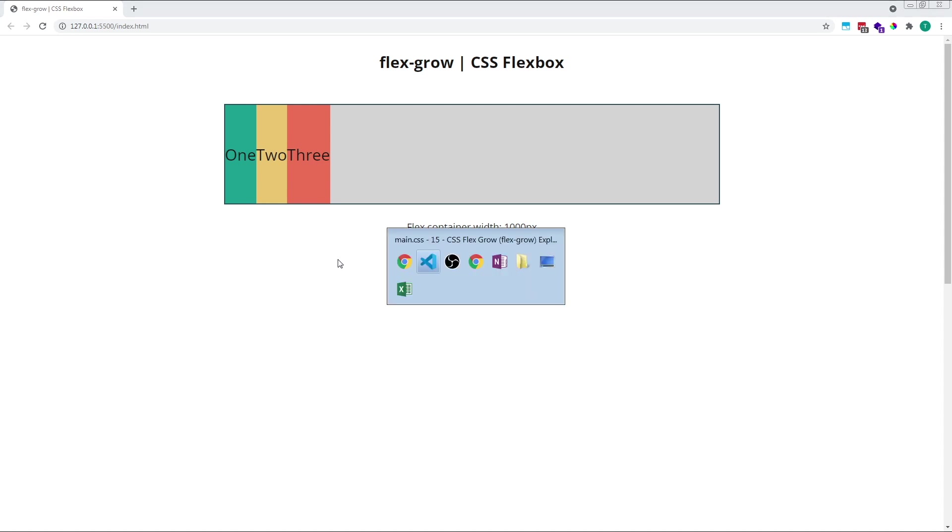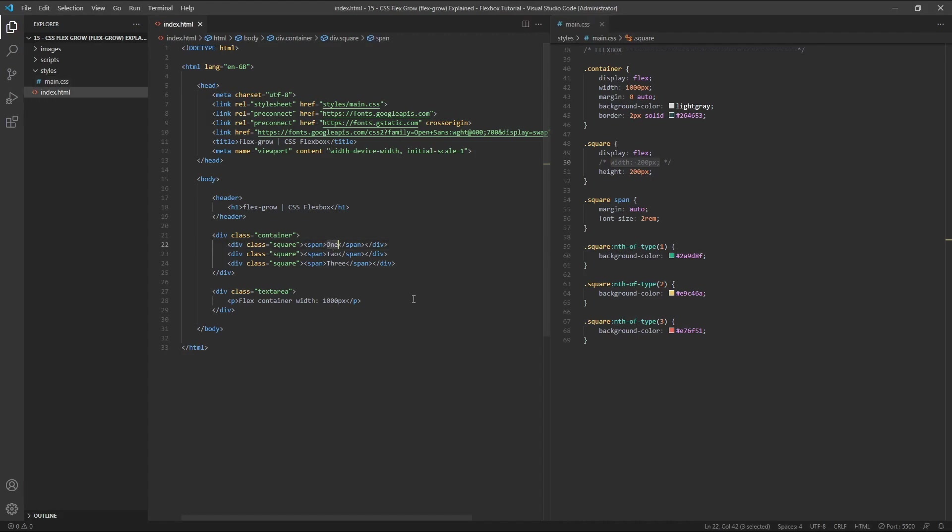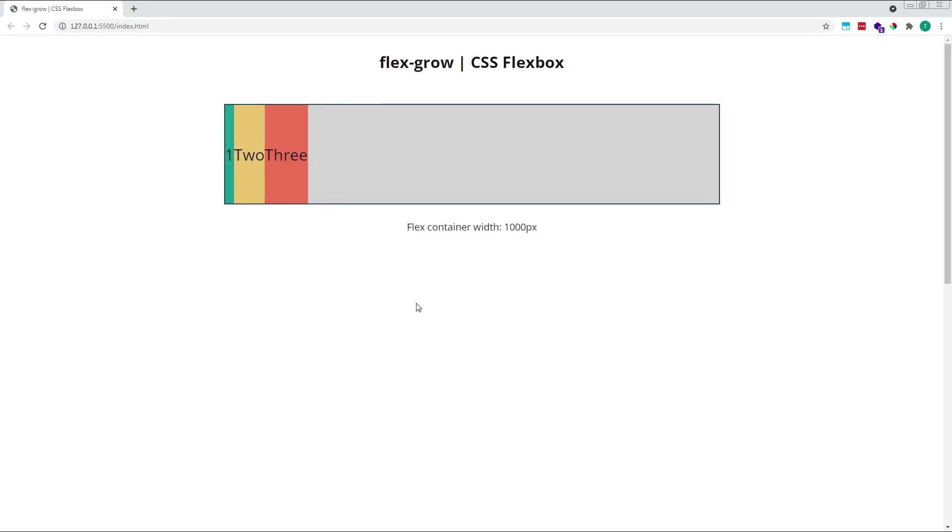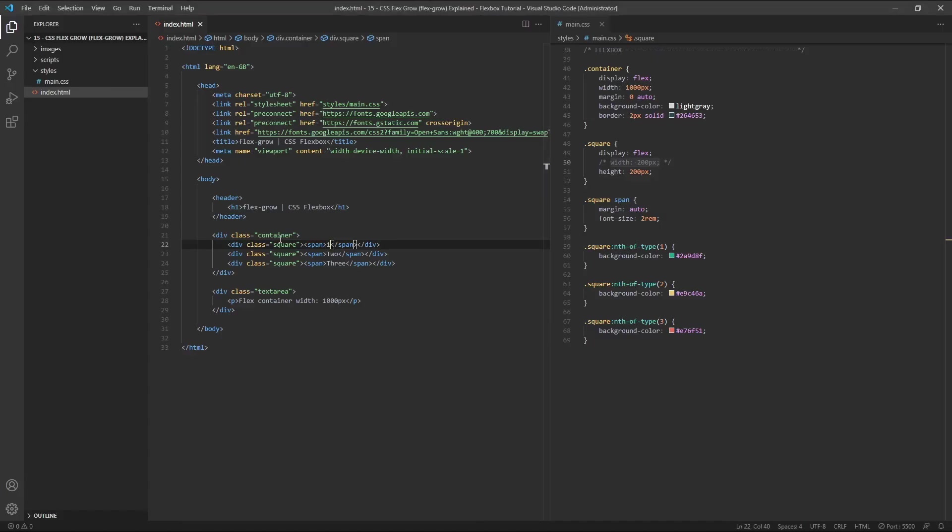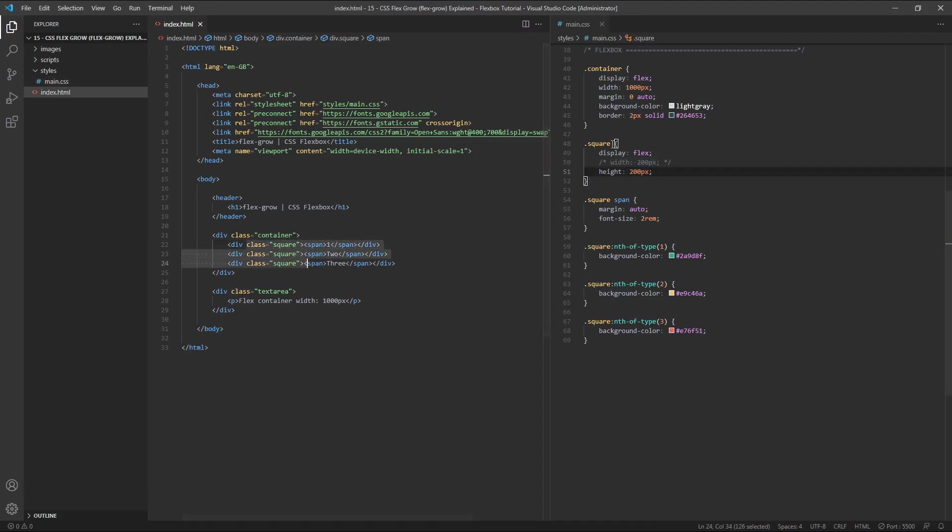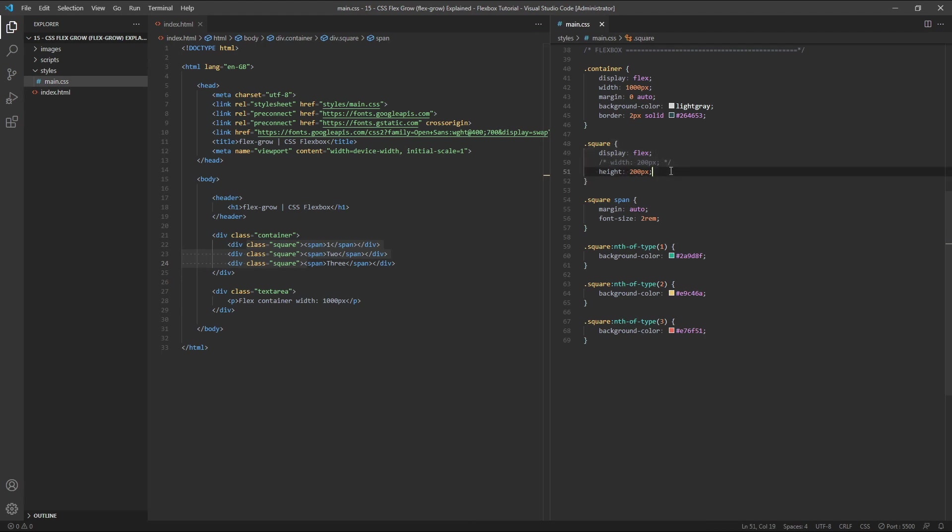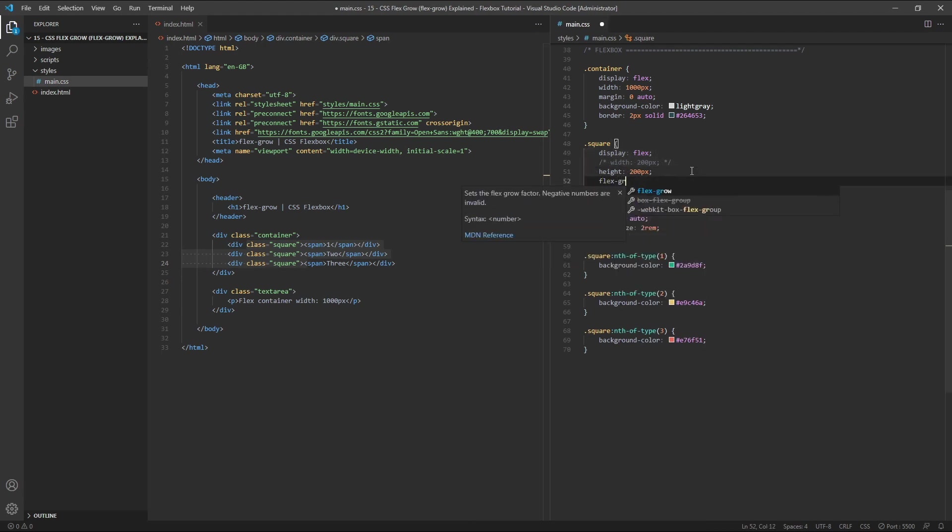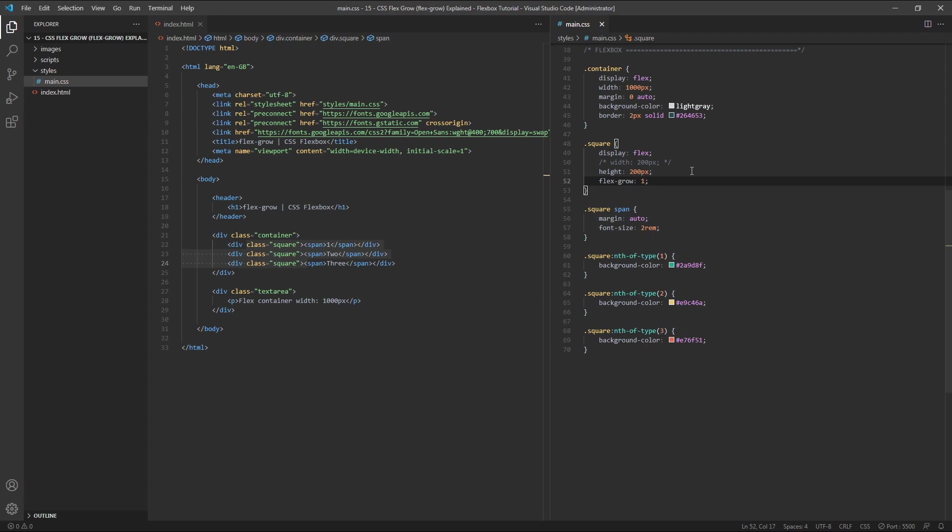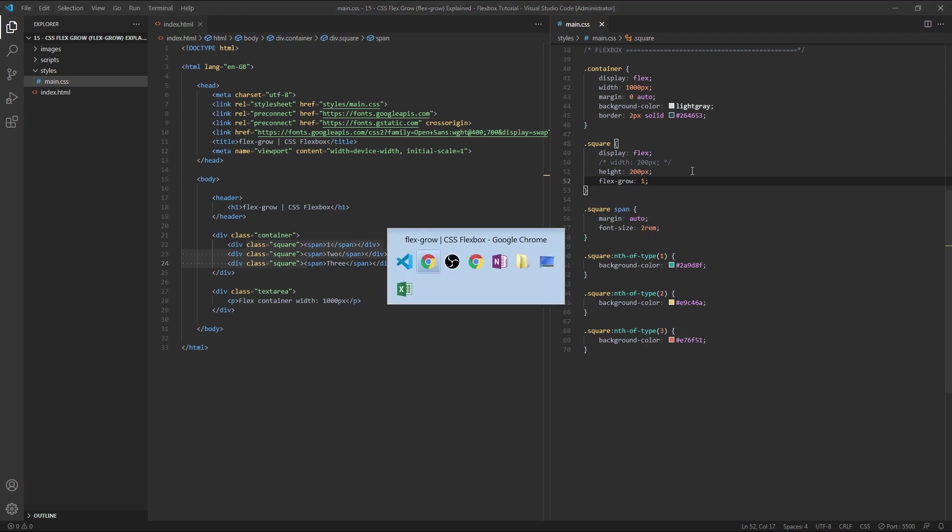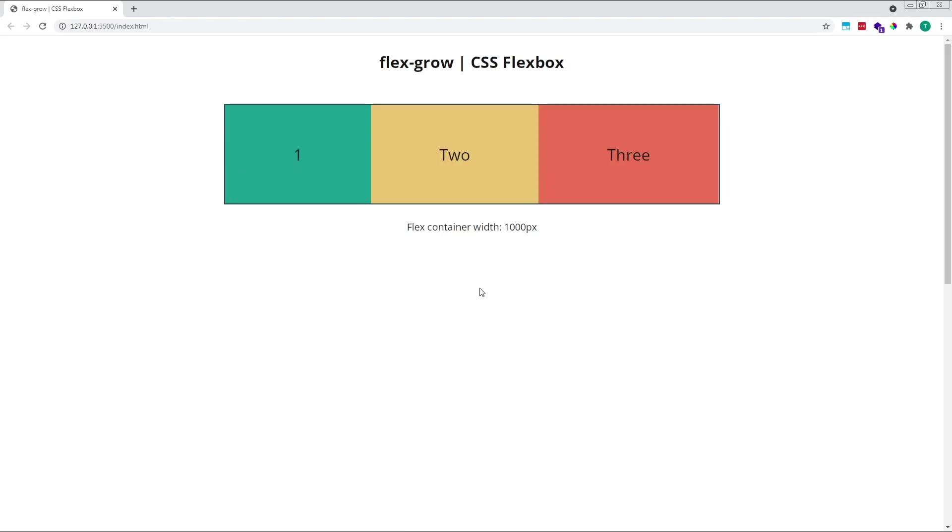Let's change the content in our first item from the word 1 to the number 1 so that each item now has an obviously different width. Items 1, 2 and 3 are now clearly different initial starting widths. If we now give each item a flex grow value of 1 by targeting every item with a class of square, so we can do that here in this rule. So we give every one of our flex items a flex grow value of 1. Each will be given the same slice of positive free space just as we saw earlier.